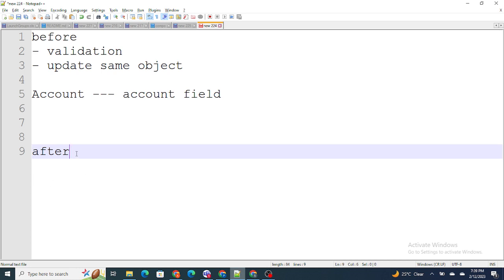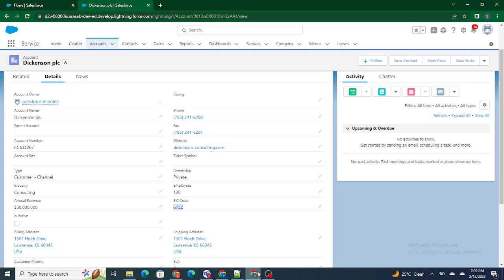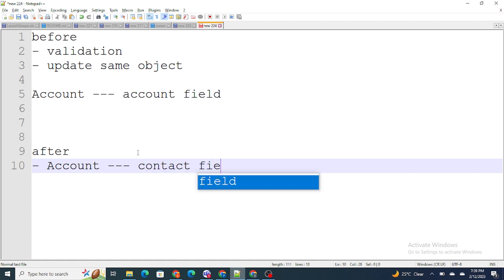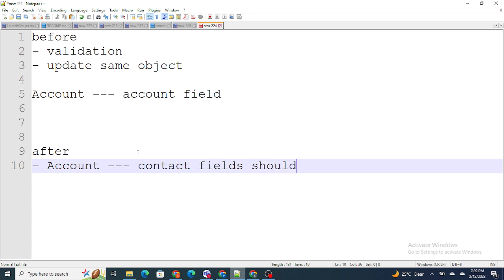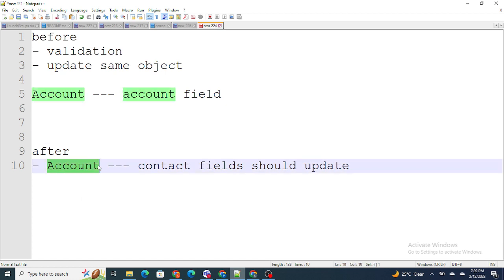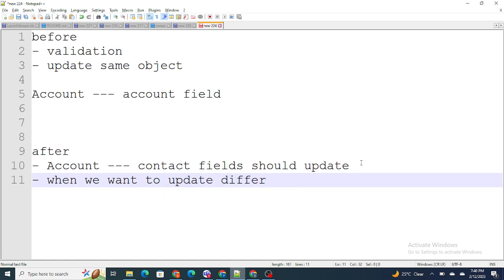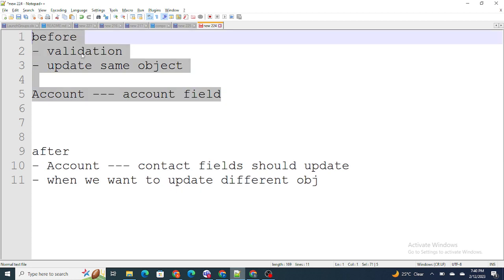In the after context, whenever we want to update a different record — for example, whenever an account record is updated and we want to update some other record — in such cases we use after context. So if I'm writing a trigger on account and I want the contact fields to be updated once the account is updated, we use after context. To summarize: when we want to update a different object we use after triggers, and when we want to update the same object we use before triggers.